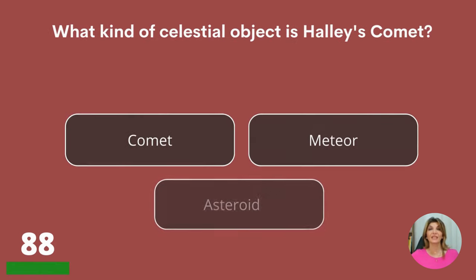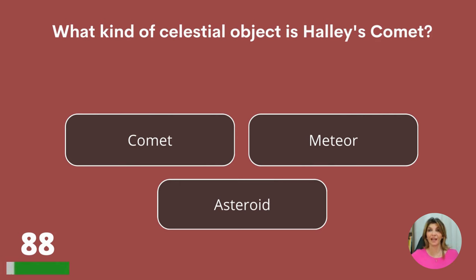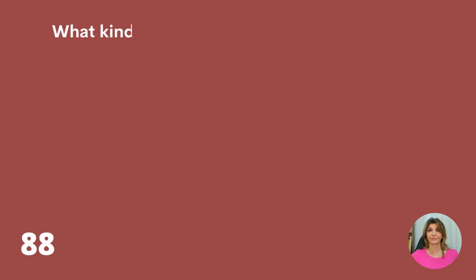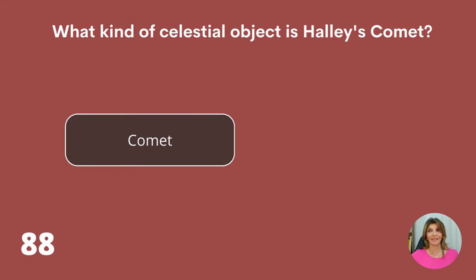What kind of celestial object is Halley's Comet? A comet, a meteor, or an asteroid? A comet.